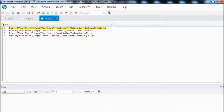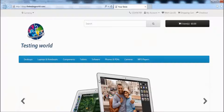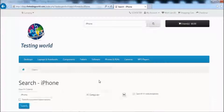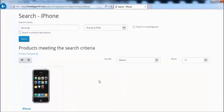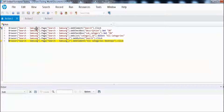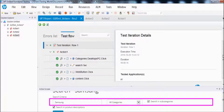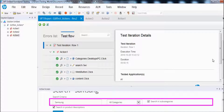During execution, you can see action 1 executes first, then action 2, then action 3 — all in the same order as recorded. After execution, everything passes. There is no difference in execution whether you record in a single action or multiple actions.